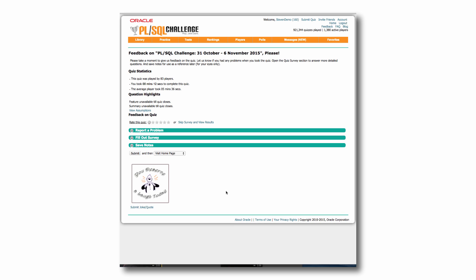And at that point, you can take a look at the results, at least the information about the quiz. You can't see your results yet. If you're playing a competitive quiz, you have to wait till the week ends. You can report a problem, fill out a survey. You could check out a joke if you'd like, but let's go ahead and view the results.